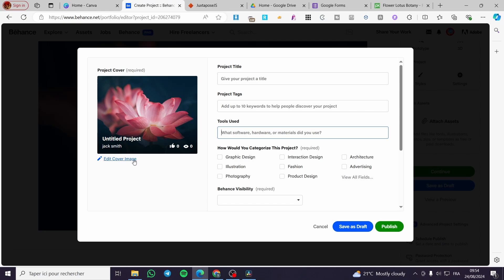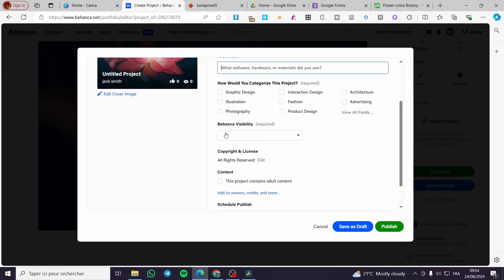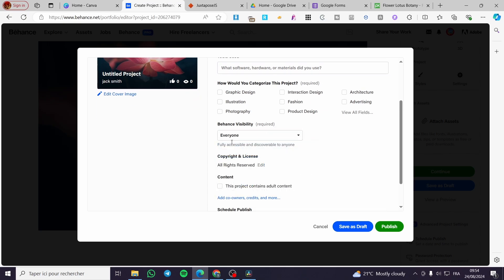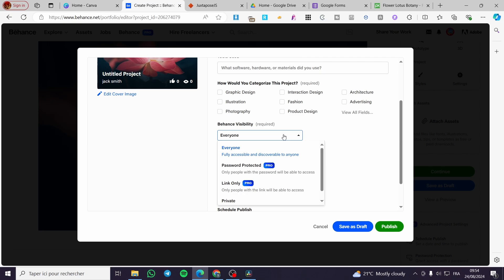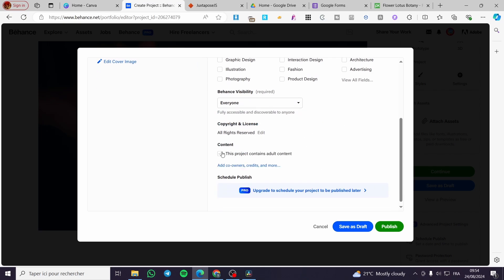You can categorize this project. Go ahead and set the categorization, the visibility right there. You are going to set it for everyone, and etc. You can set up right here the content if you are going to add some adult content.